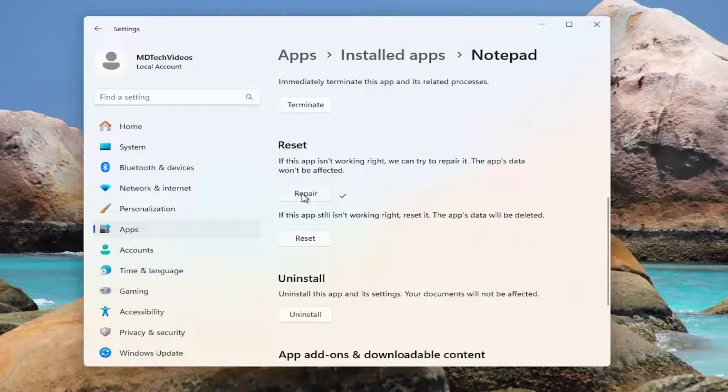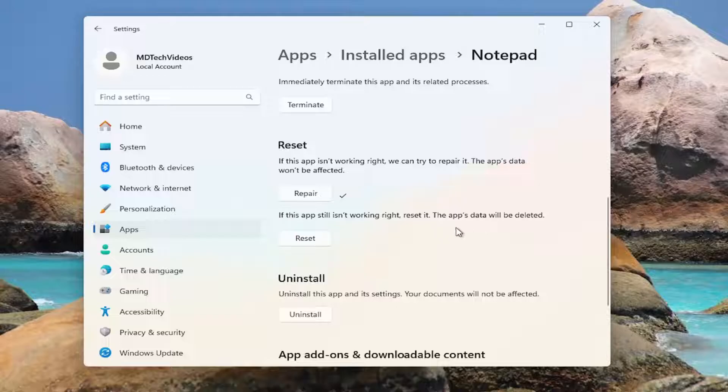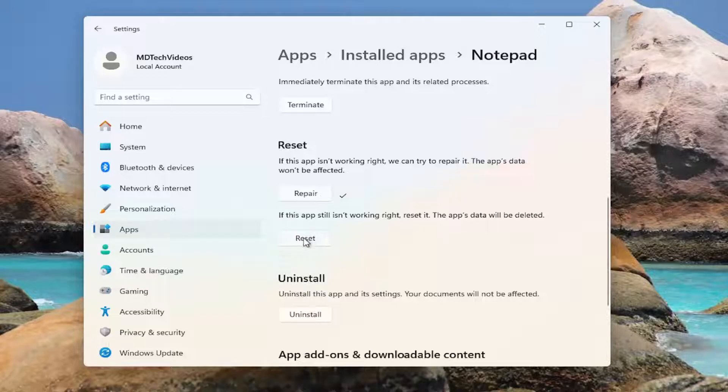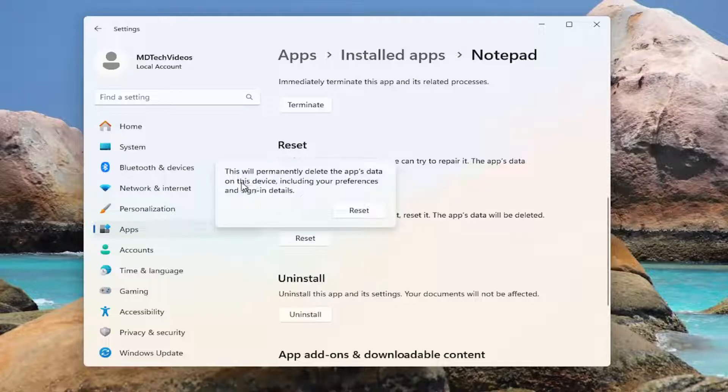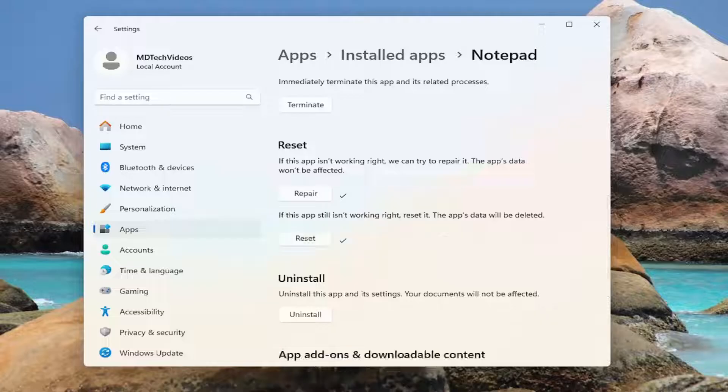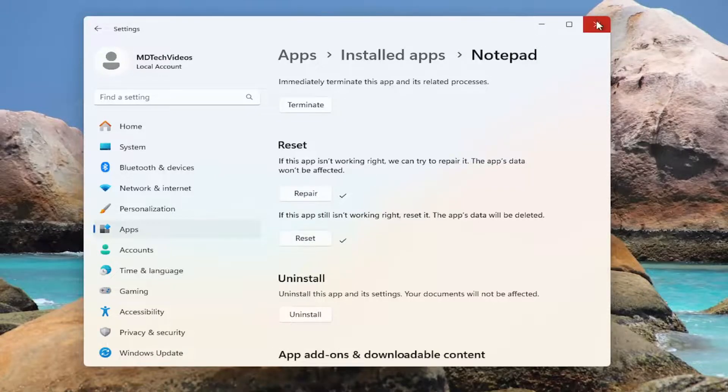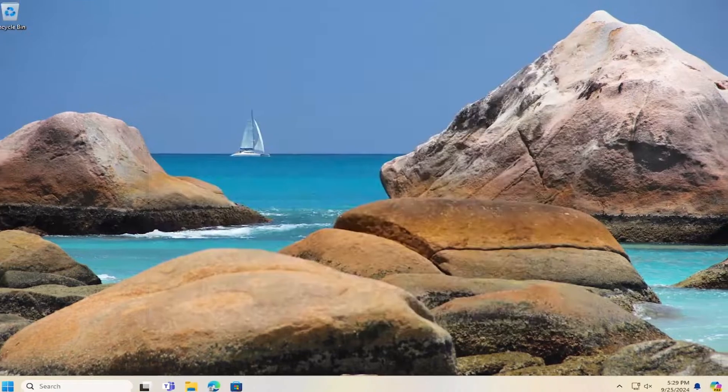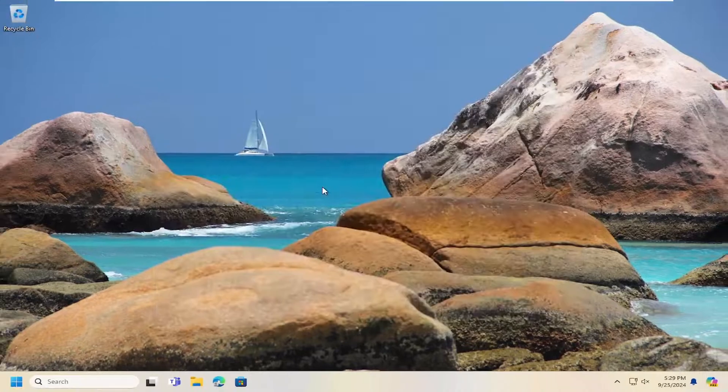If not, you can select the second option here, where if the app still isn't working right, reset it. The app's data will be deleted, select reset. So this will permanently delete the app's data on this device, including your preferences and sign in details, select reset. And then once that's done, go ahead and close out of here.